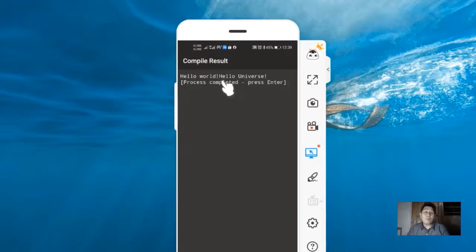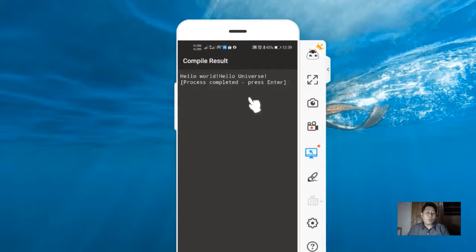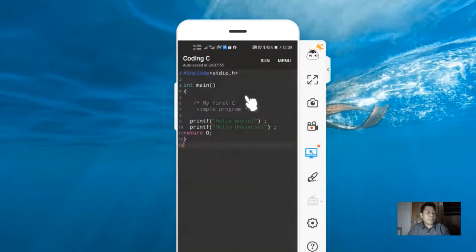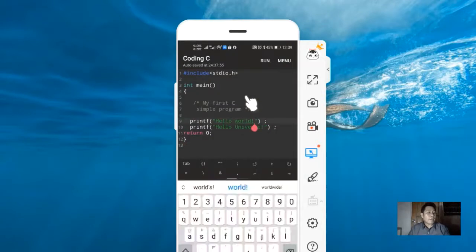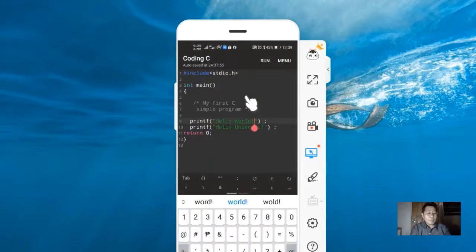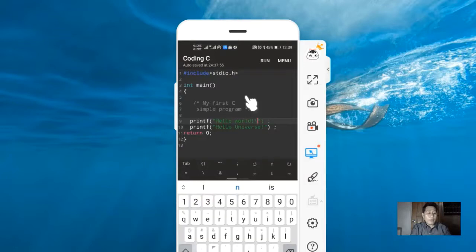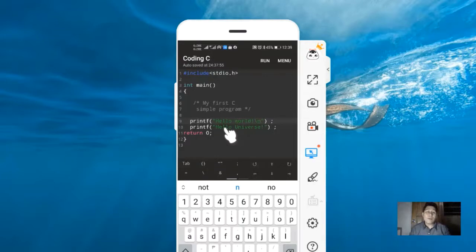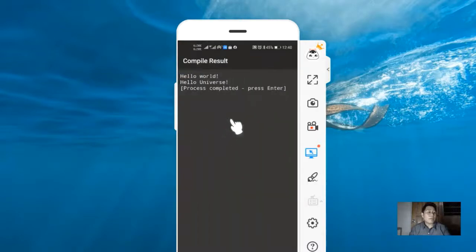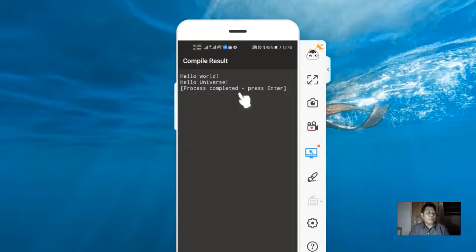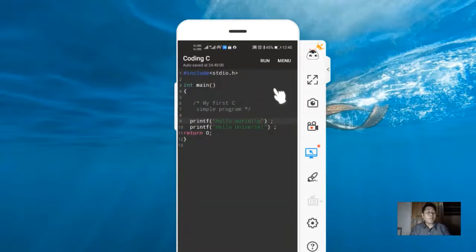You notice that our output printed only in a single line. We need to put backslash n. We can go back to the CodingC screen, then modify our program. Type here the escape sequence, which is backslash n, to write the next line of code in the next line. We need to run the code. You can see our output here is hello world and hello universe.